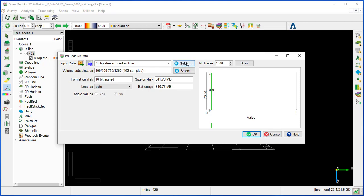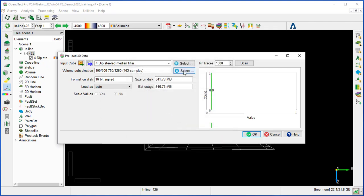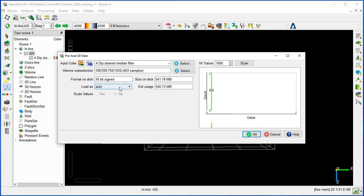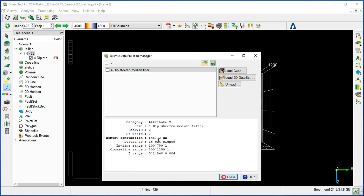Different parameters and cubes are available to select. Here we keep the same 3D deep steered median filter. You can sub-select the inline, crossline range, and Z range. We'll keep the defaults as we have a small cube. There's also the possibility to scale it to 8-bit, and that gives us the size required to load to memory. Once happy with the parameters, click OK to load the selected cube to memory and get some statistics. At any point, if we don't have enough memory or want to switch to another cube, we can just unload and load the new cube.